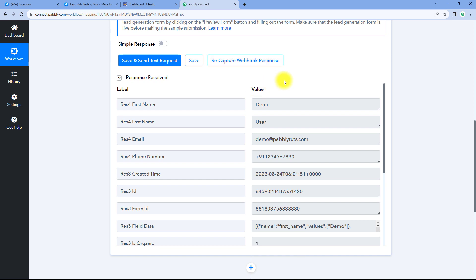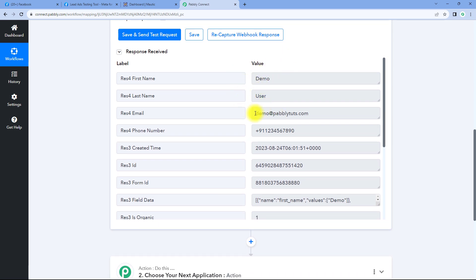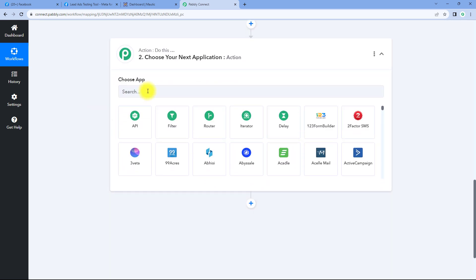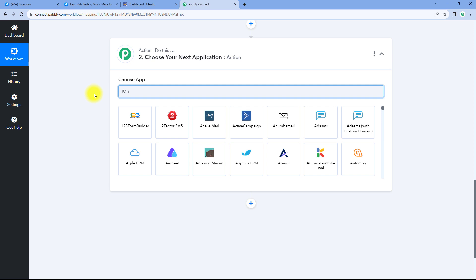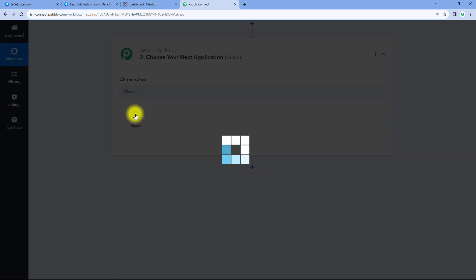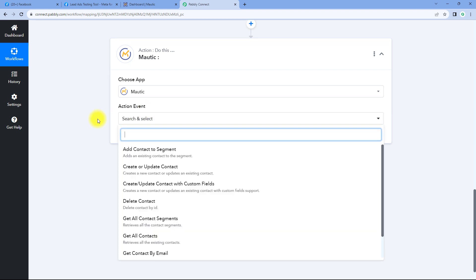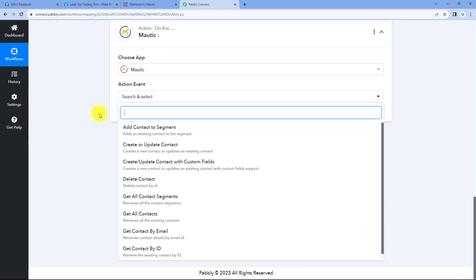Now let's move to step two. In step two, we want to send the details of a new lead which we received from Facebook lead ads to Motech, and add this person as a contact in our Motech account. To do this, scroll down to the action window, and in Choose App, search for Motech and select it. After selecting Motech, from the action event drop-down, select the action event as 'Create or Update Contact.'